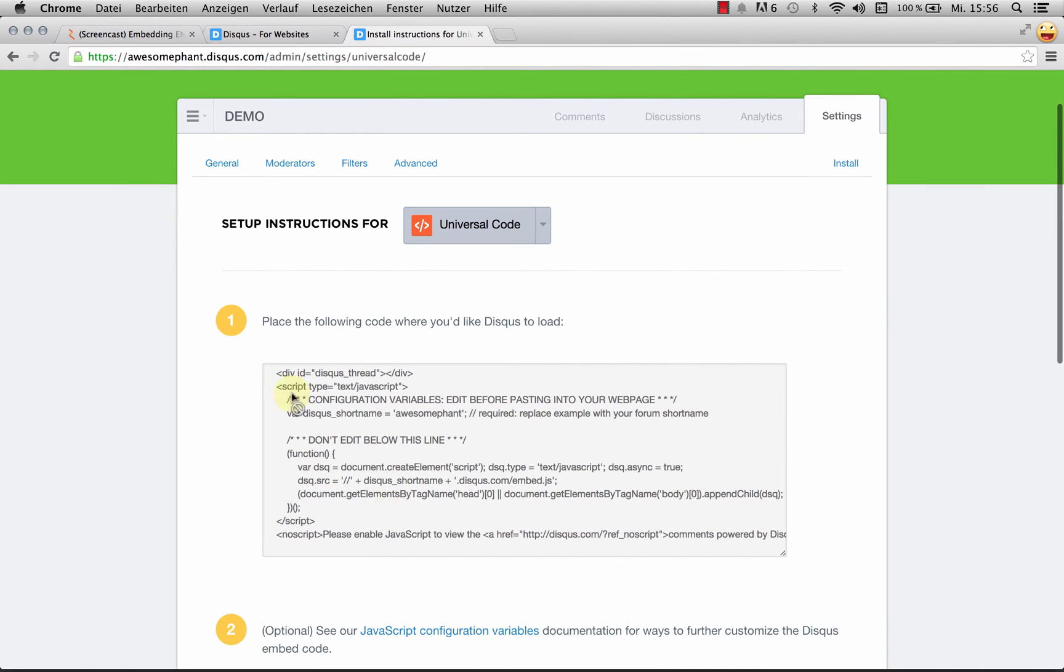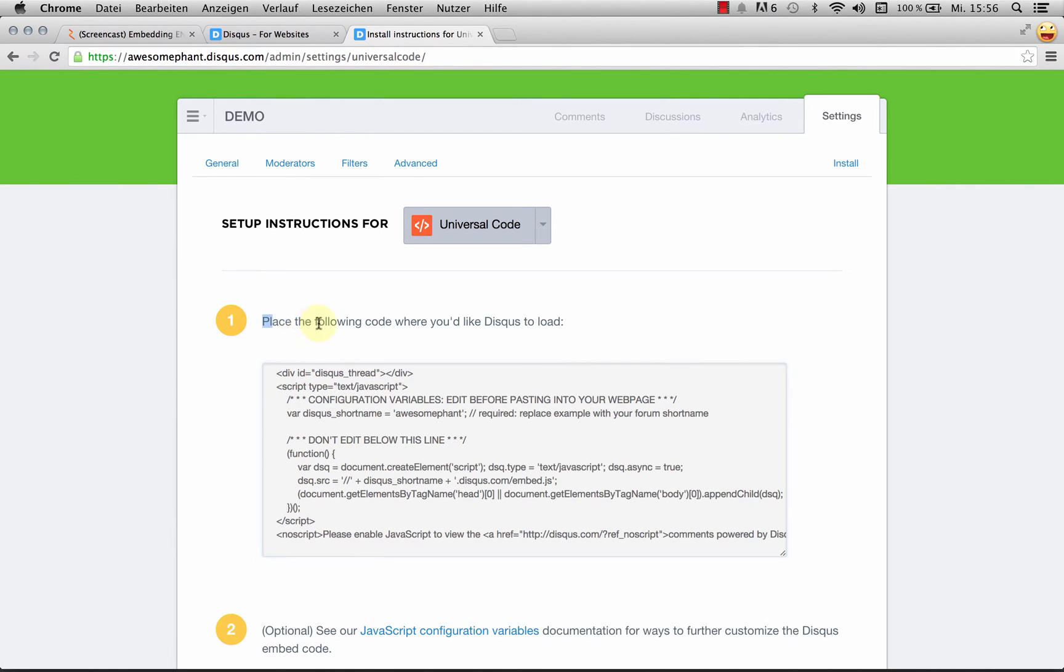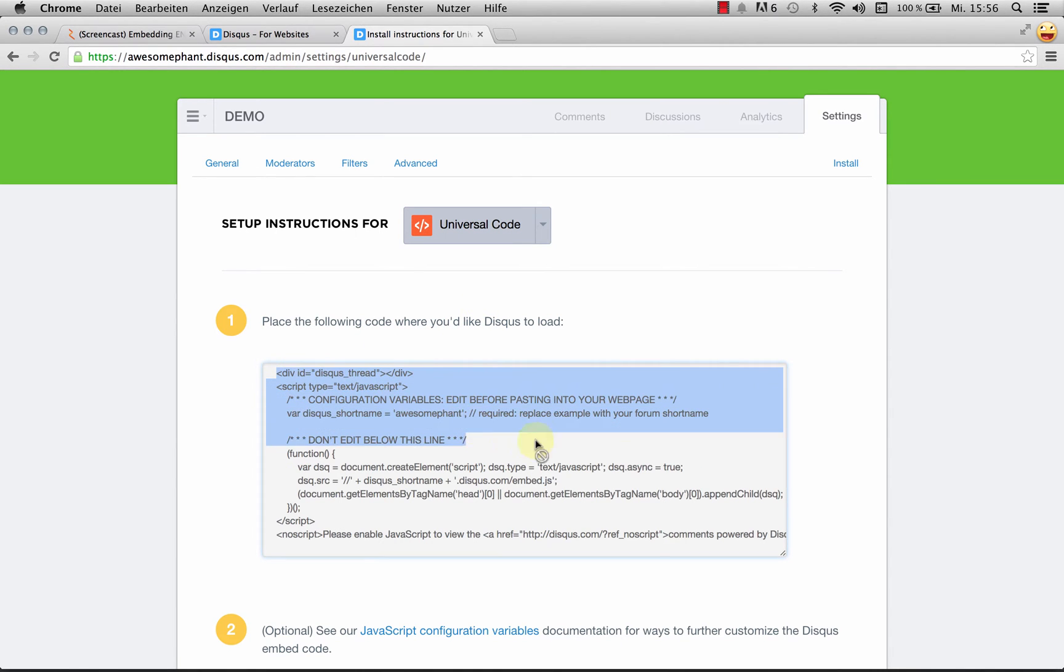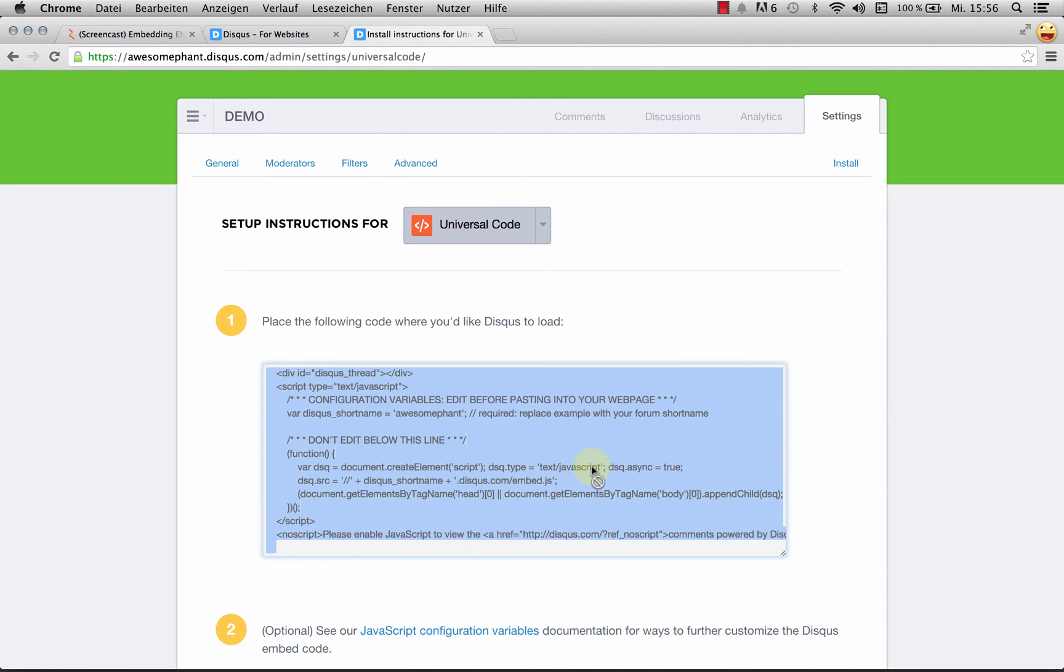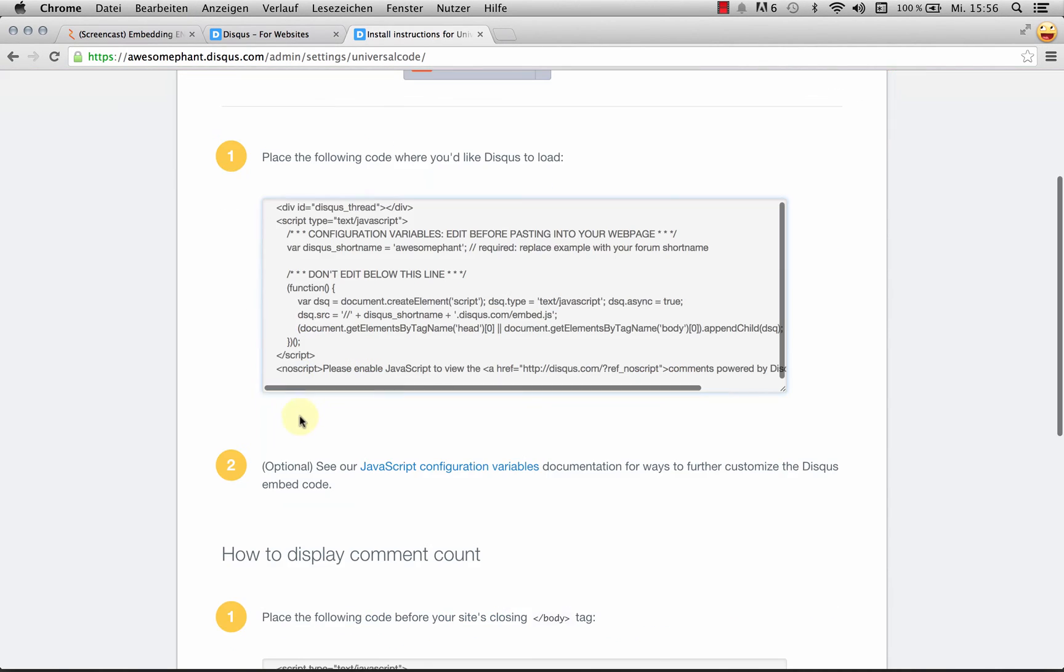This gives me all this gibberish. It says place the following code where you'd like Disqus to load. I'm just going to copy all of this. I'm going to hit command A, command C. I've got this.